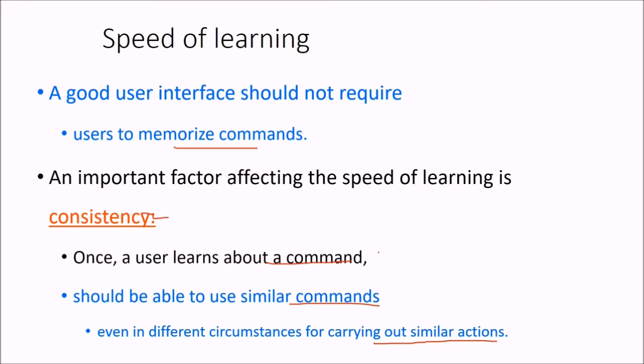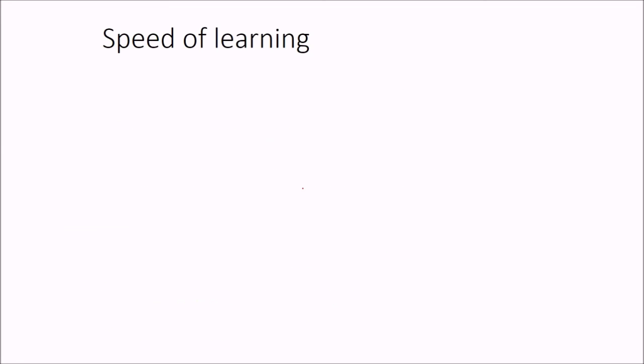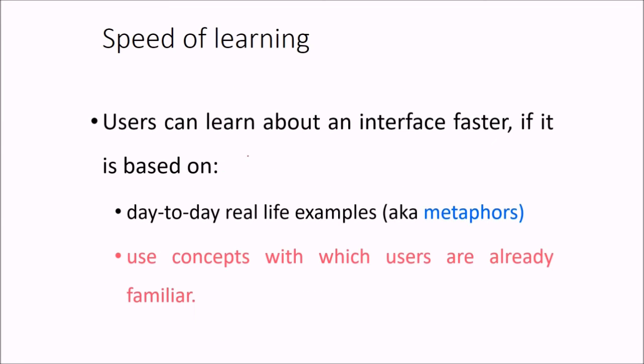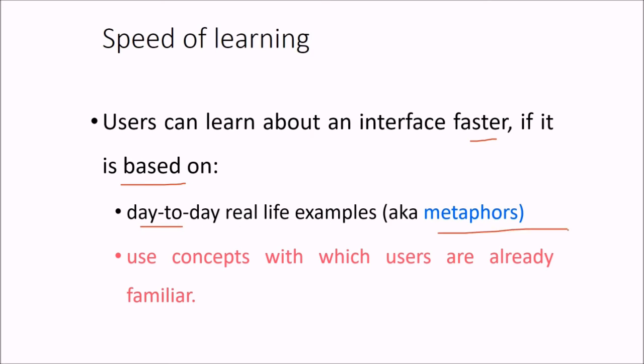He may be able to just memorize, and self-intuitive aspects should be there, that if he is using some command and he is trying to do a similar activity, the other command should be self-explanatory and intuitive. So users can learn about an interface faster and quick. They can learn very quickly if it relies on or is based on your day-to-day life, real life examples. We also know them as metaphors.